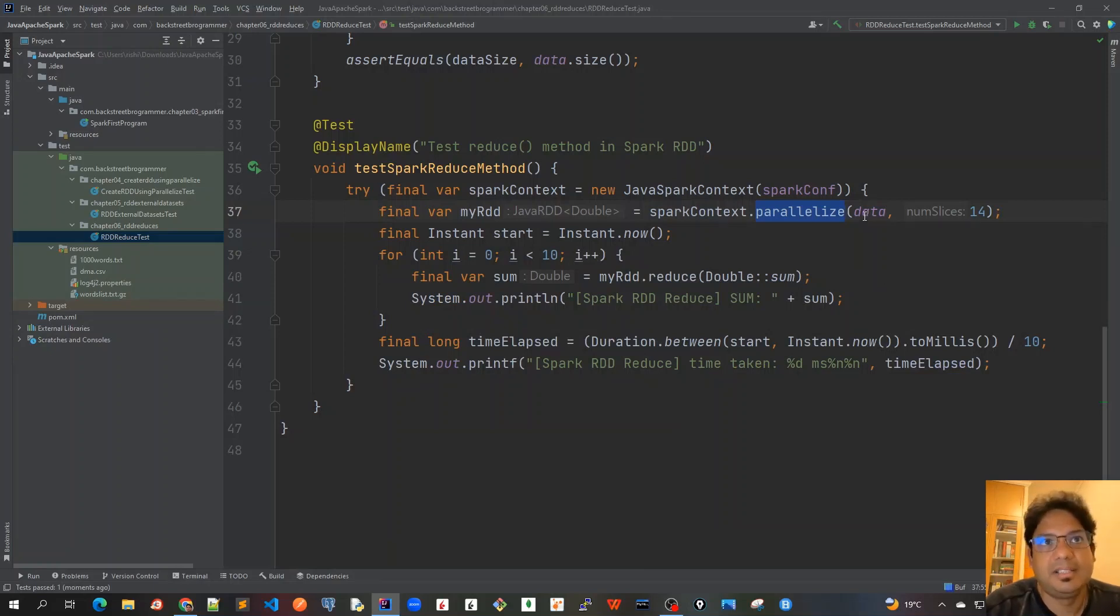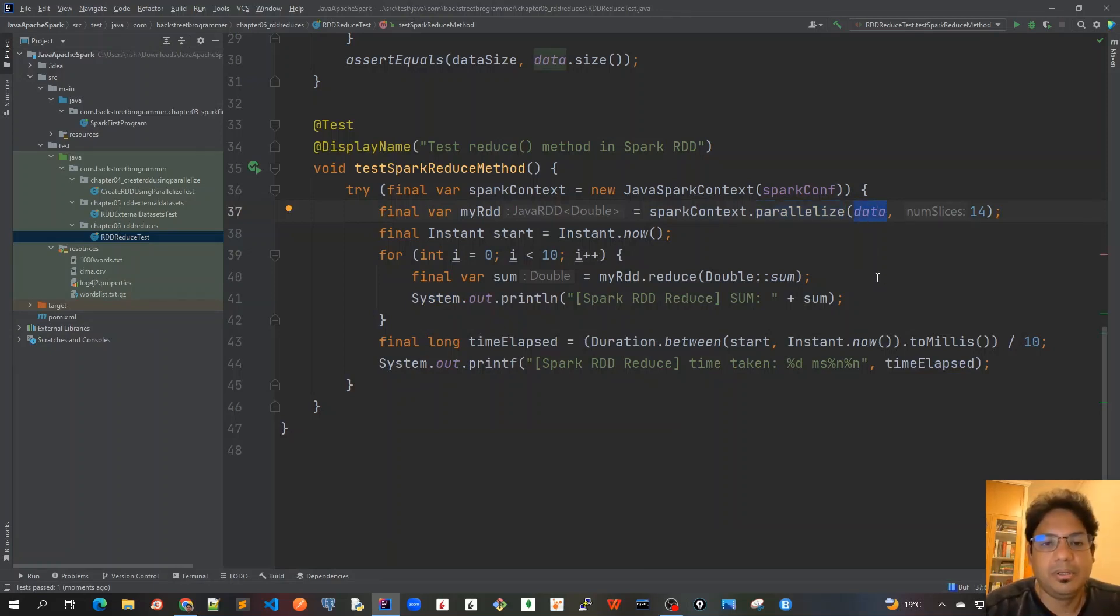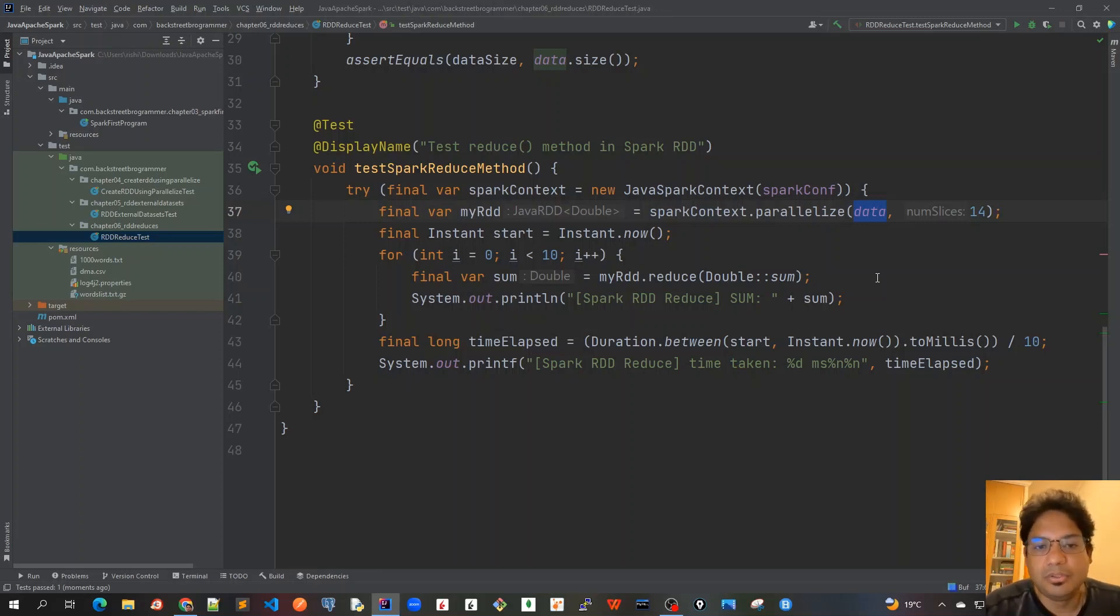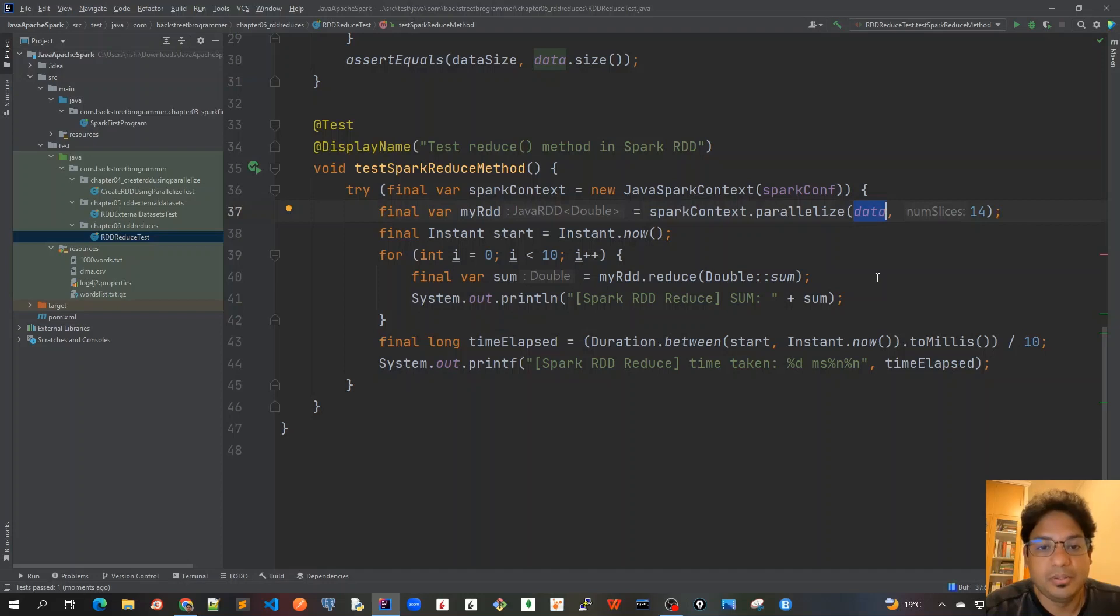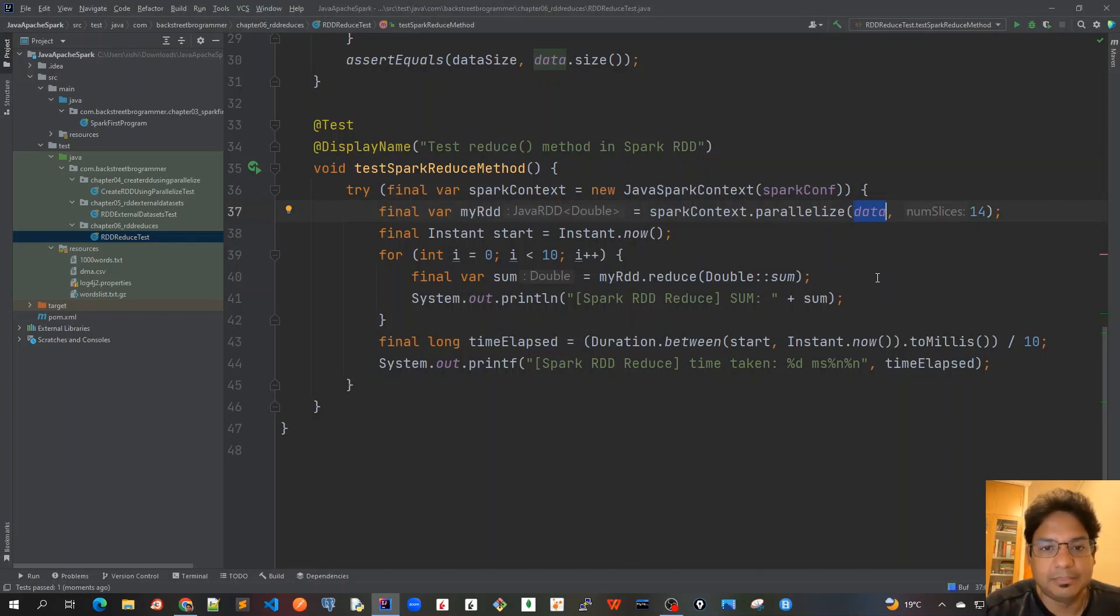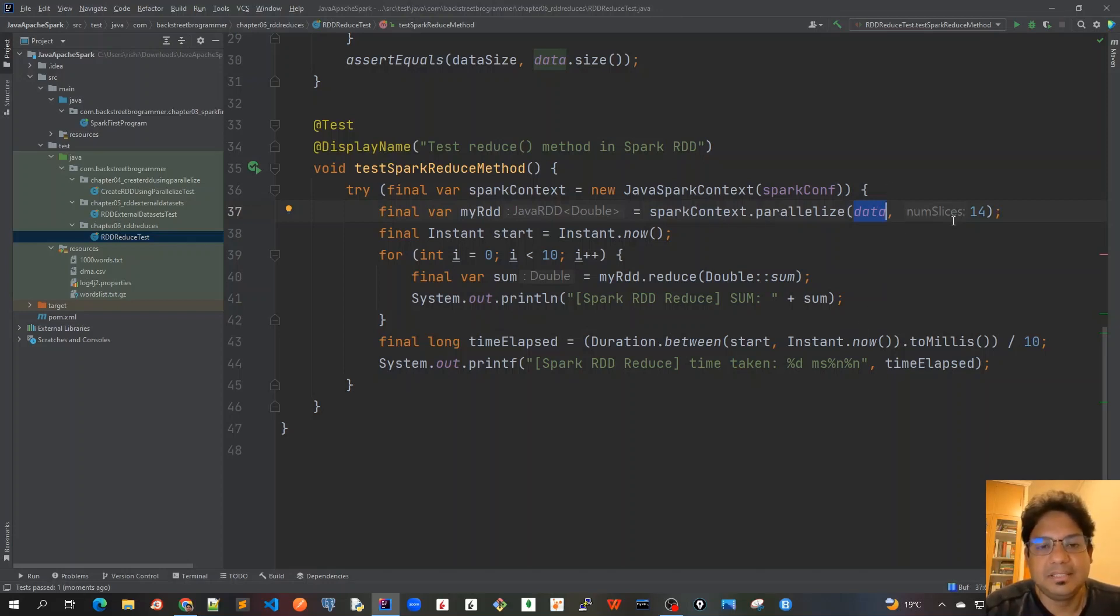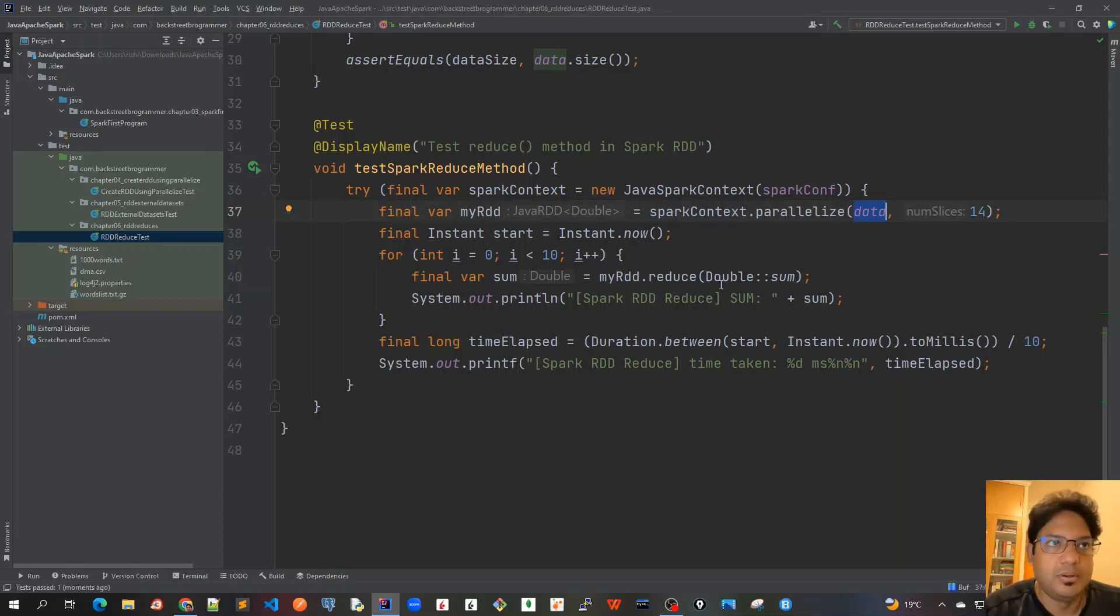So this is something which, I mean, whenever it depends on the data size, right, or the number of CPU cores available where you are running this, the number of CPU cores available in the driver program or in the worker nodes where we are running all the Spark operations. So we have to do various types of experiments to see what is the optimal size of this number of slices for the data that we are going to consume or reduce or call some action on it.